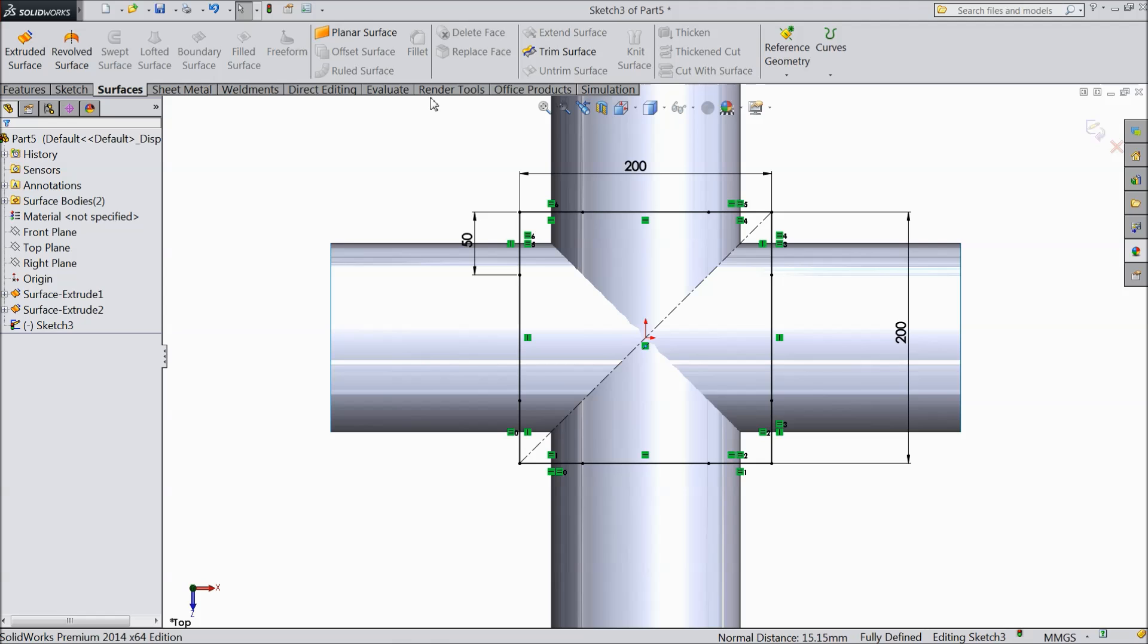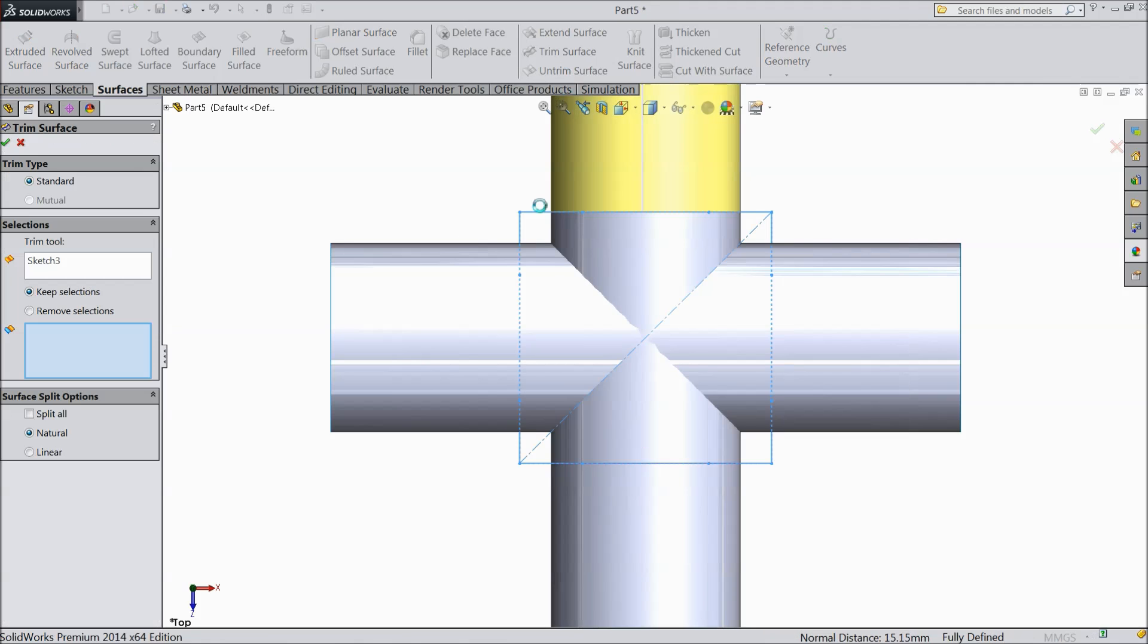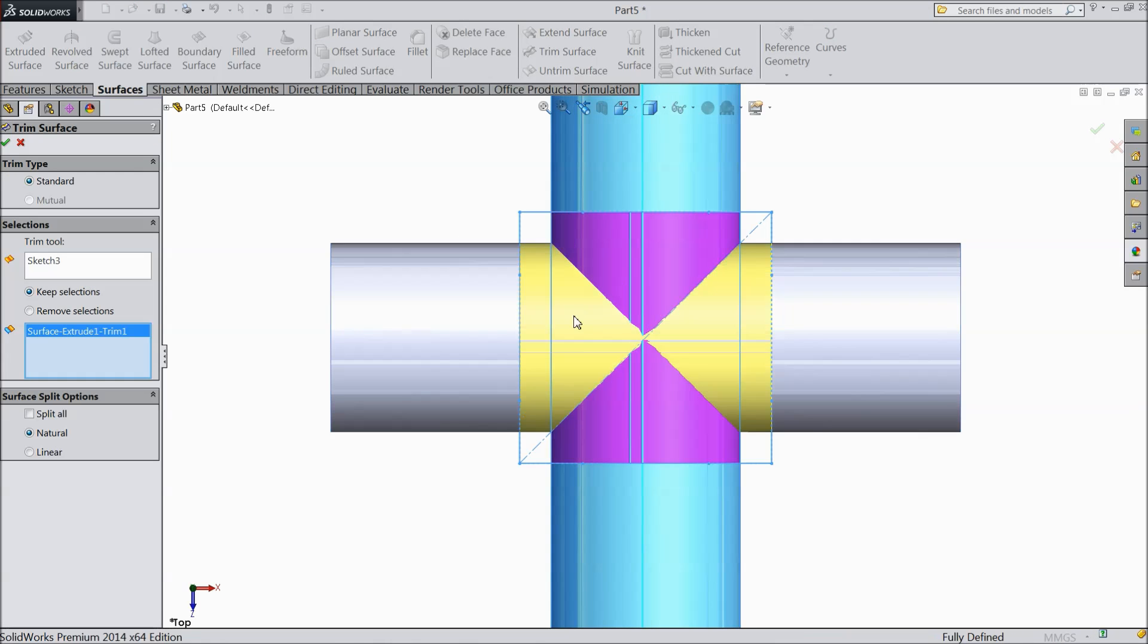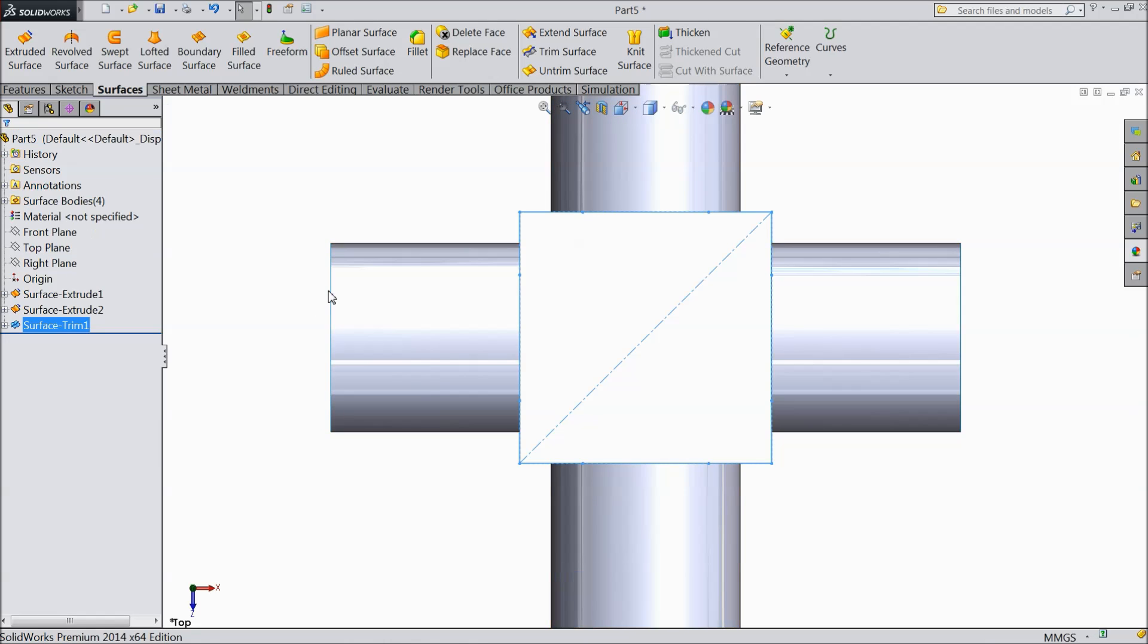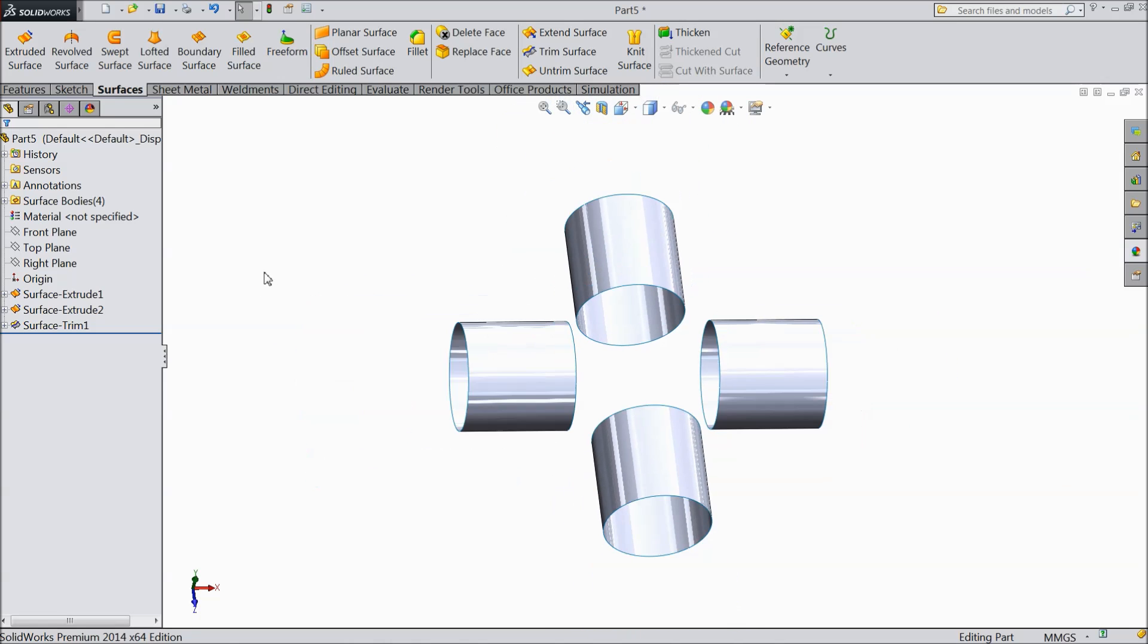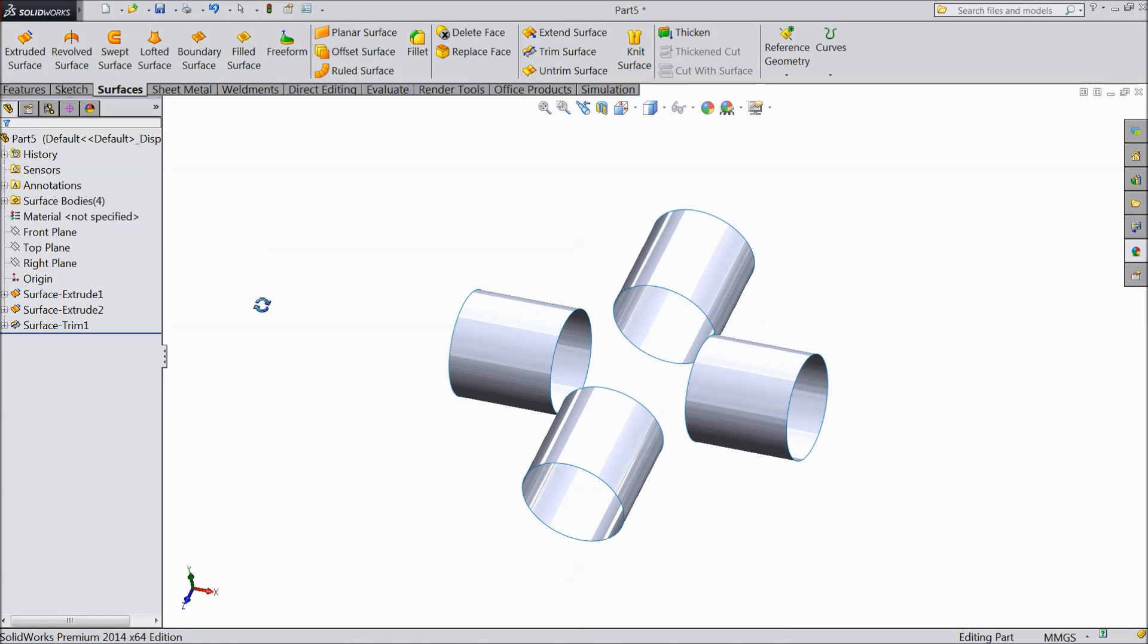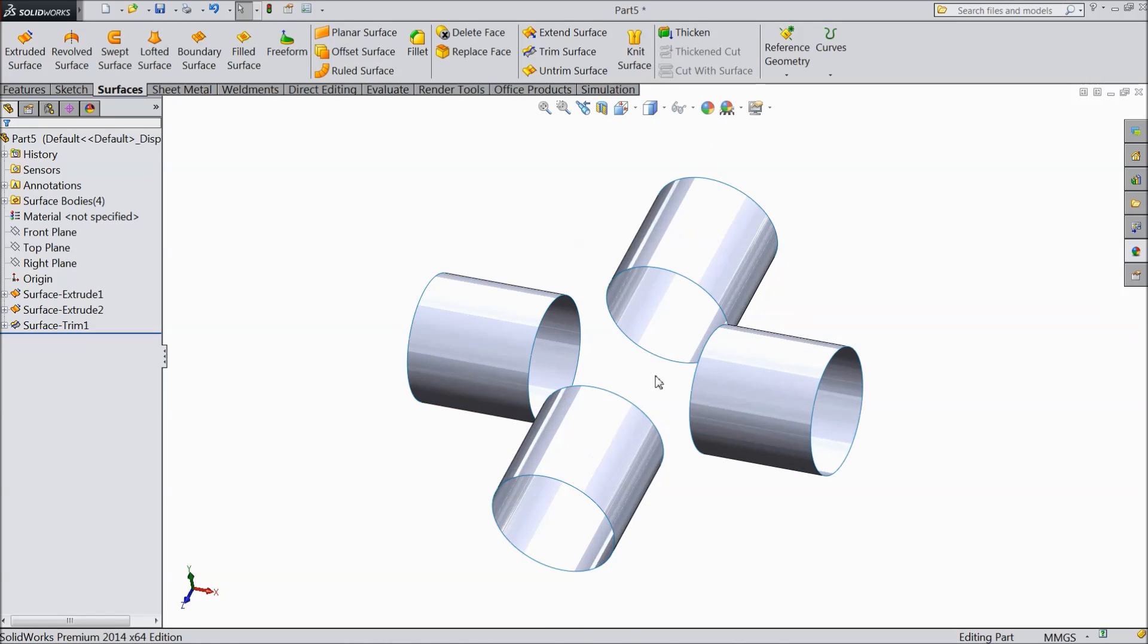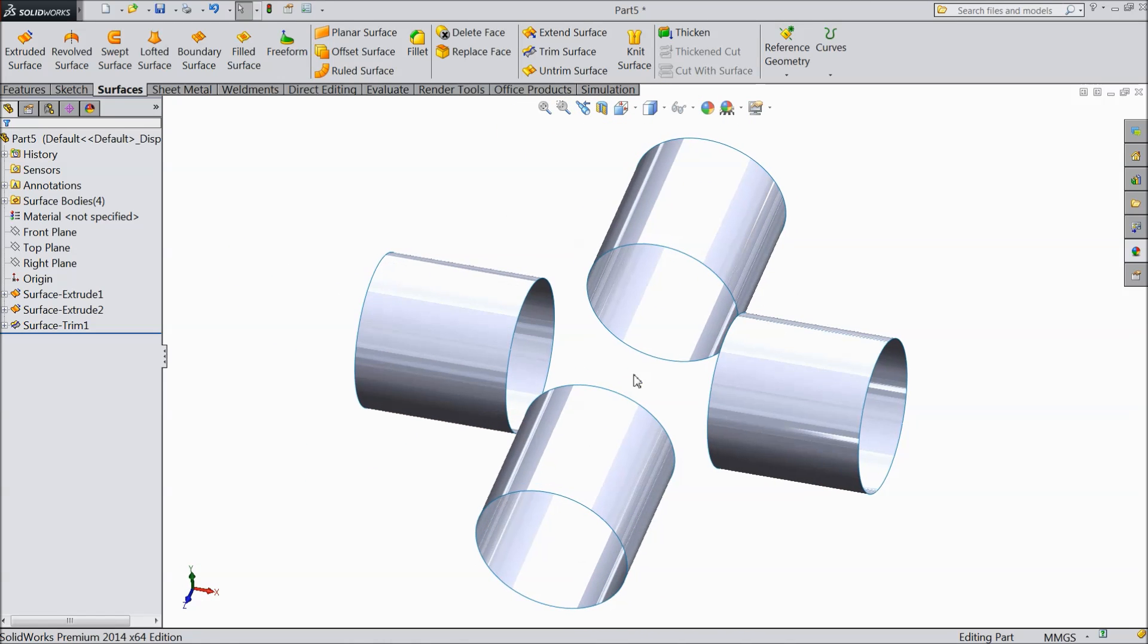Now go to surface and here trim surface. Select this surface, select this surface, and here remove selection. Now see, we remove these selections.